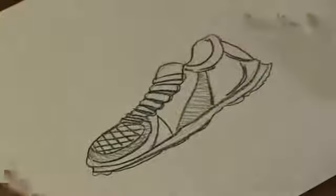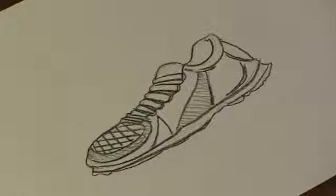There you have it. A walking shoe. And that's how you draw a walking shoe. I hope you enjoyed. I'll see you next time.